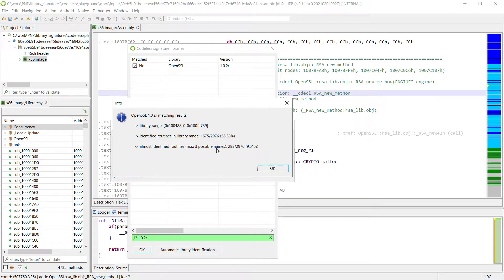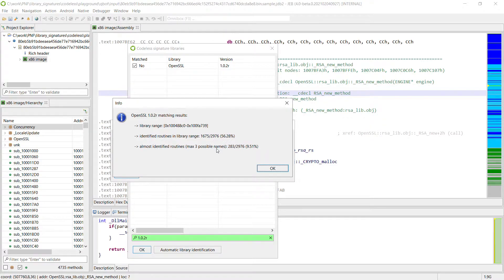And usually this is enough to understand the purpose of a routine because these are very similar library routines.